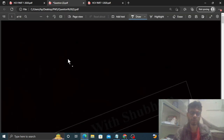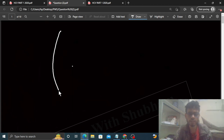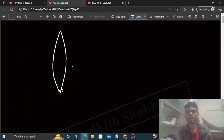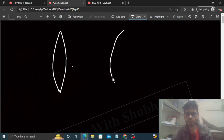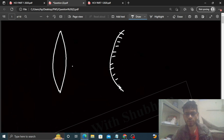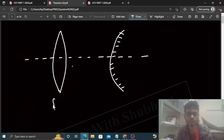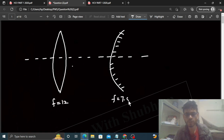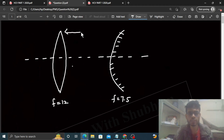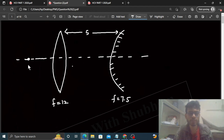So what is given: hamare paas ek converging lens hai - something like this, convex hoga - aur ek diverging mirror, yeh bhi convex hoga. Jo principal axis hai wo common hai. Focal length of the lens is 12, focal length of this mirror is 7.5, aur jo distance hai between the lens and the mirror, that is 5.